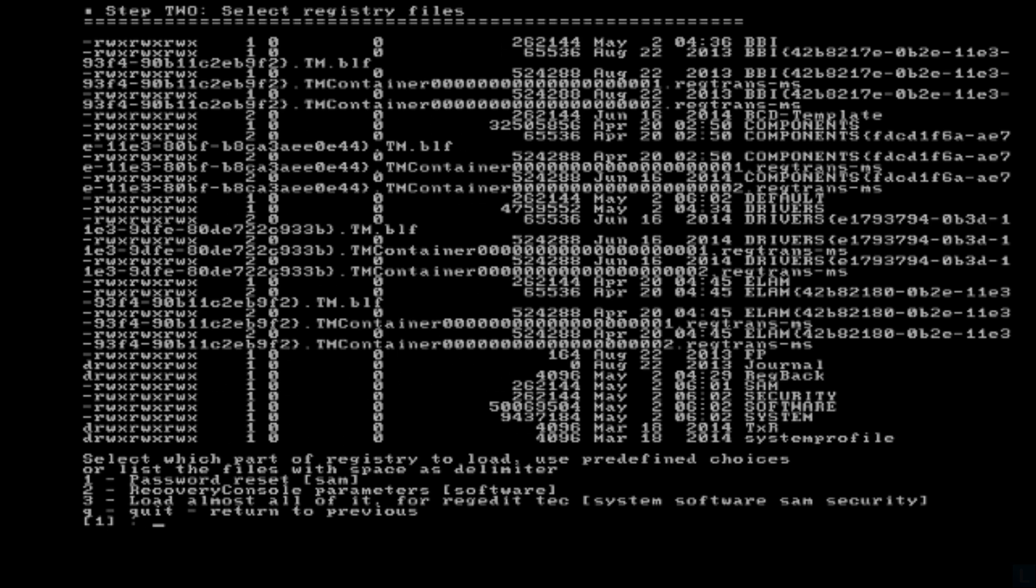Next, step 2, you have to select which path of registry to load. Press Enter to accept the default value 1 which is password reset.